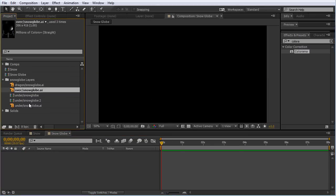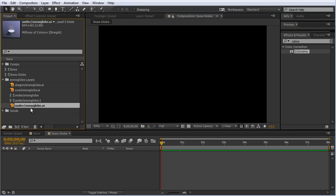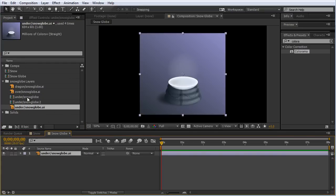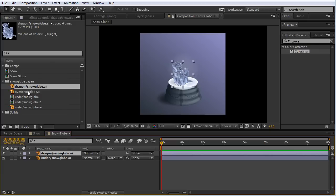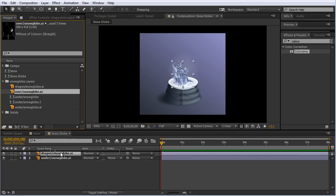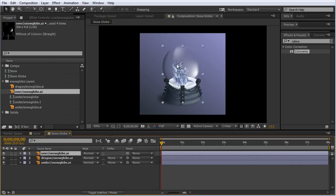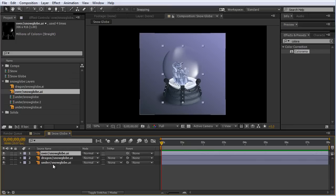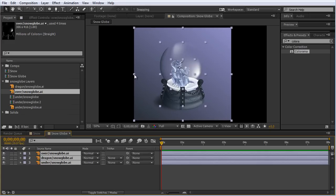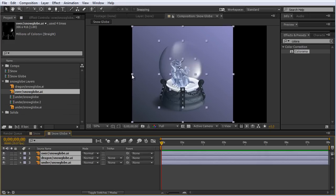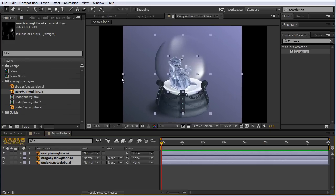Now I'm going to drag my Illustrator files into this composition. We've got the under, which is the bottom of the snowglobe and the background, the actual dragon itself, and the glass. This doesn't fill up our entire composition, but I can scale this up. I'm going to hold Shift and select all of these, grab the edge while holding Shift, and scale this up.